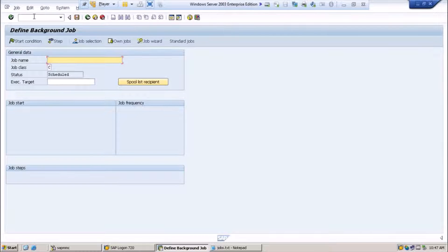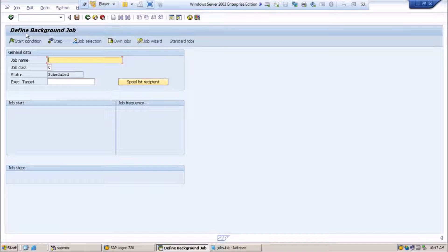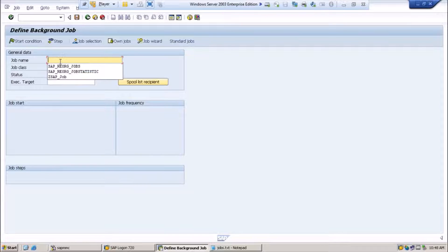Once you enter SM36 and hit enter, note that background processing also requires an SAP user with an ID. Most companies use their own separate user for scheduling background jobs, or it can be used by a responsible person. I am going to show you one background job. I already have some SAP standard jobs.